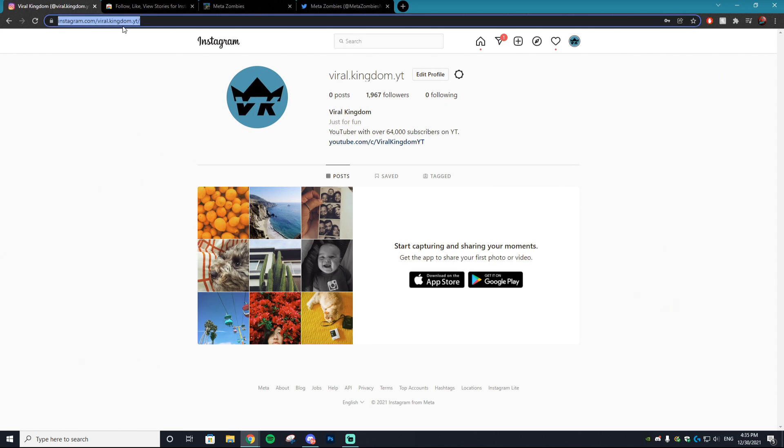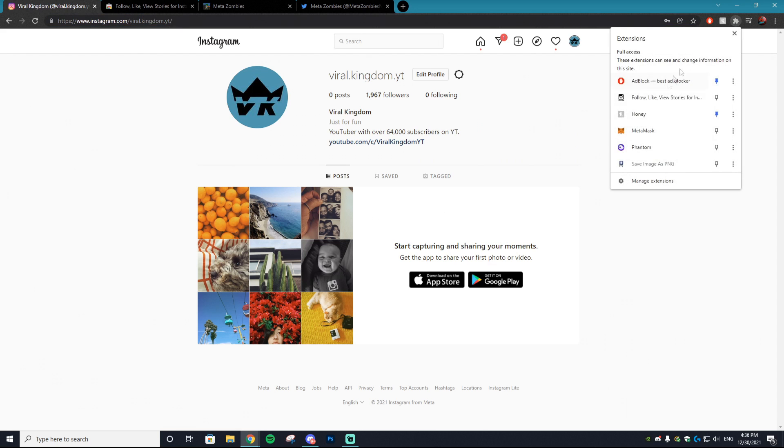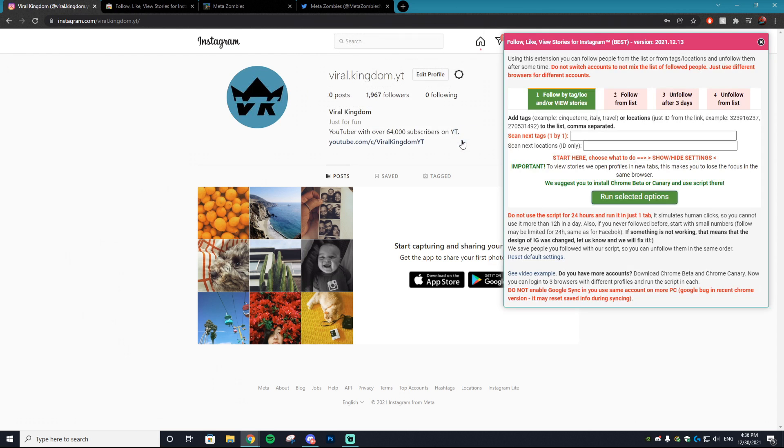Next thing you want to do is go to instagram.com and sign into your Instagram account that you want to run this bot on. Once you're on that Instagram account, you just want to go to your extensions, find the Follow Like View Stories one and hit okay.